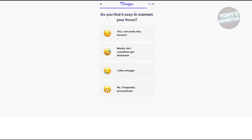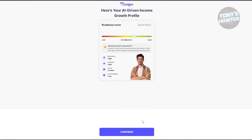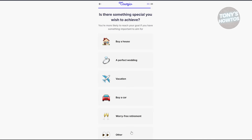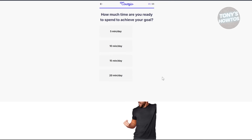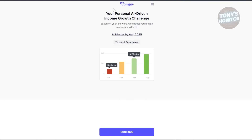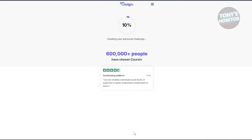Do you find it easy to maintain your focus? I'll answer I often struggle. As you can see, your readiness score now appears — I'm now motivated. Click Continue. Is there something special you wish to achieve? I'll say buy a house. How much time are you ready to spend to achieve your goal? I'll say 20 minutes a day. It should then give you your personal AI-driven income growth challenge.